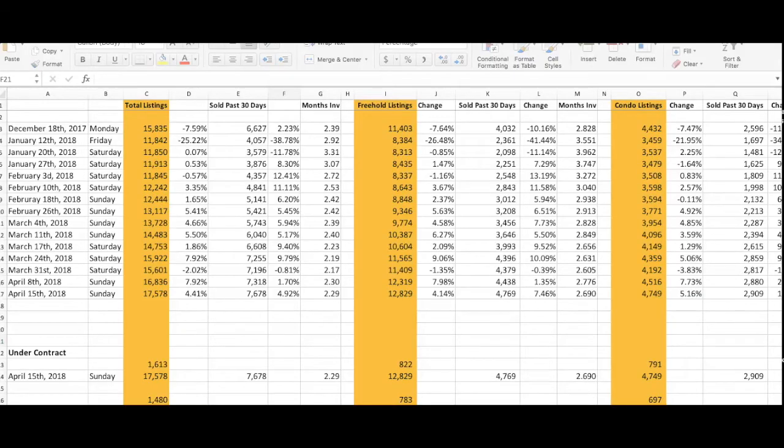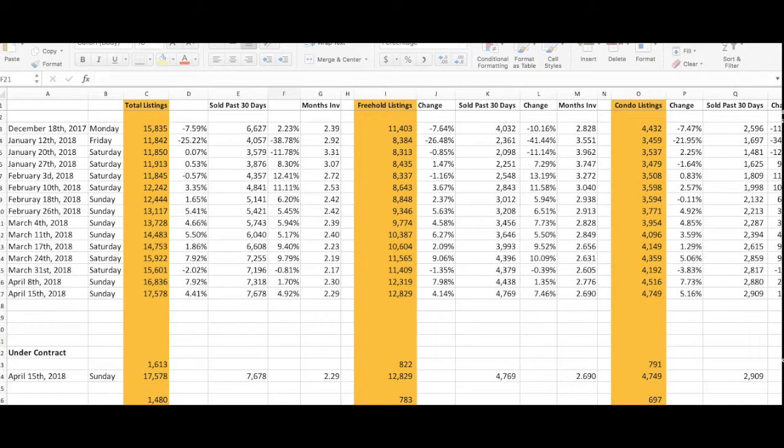Hey everyone, Sharif Nathu here, your real estate agent with C21. I'm back with your weekly market update for April 15th, 2018. It is Sunday. We currently have 17,578 listings on the market, which is up just under 5% from the week before, and we're reporting 7,678 sales, which is up about 5% from the week before as well.